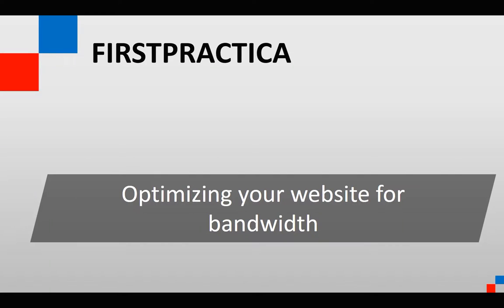Bandwidth is one of the things that make a website slow or fast. It's not the only thing, but it's one of the driving factors in website performance.